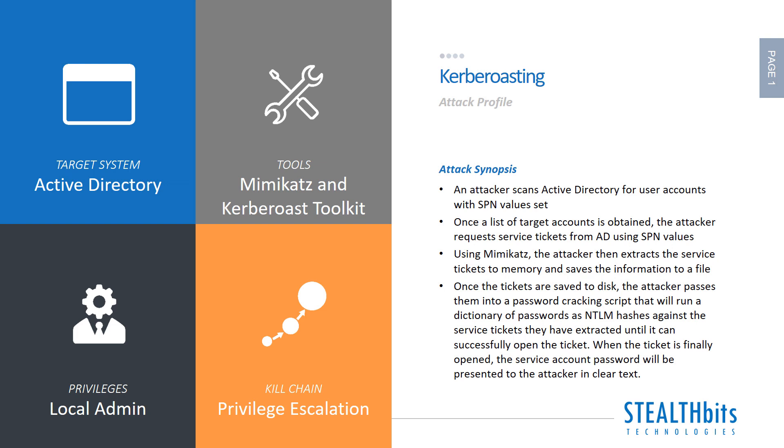In this video we are going to be looking at the Kerberoasting attack. This is an attack against service accounts in Active Directory. The way the attack works is you are able to identify without any privileges service accounts that leverage the service principal name attribute to connect it to a service for Kerberos authentication in Active Directory.